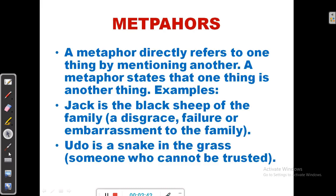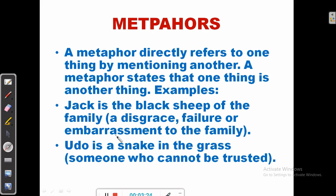A metaphor directly refers to one thing by mentioning another — it states that one thing is another thing. For example: Jack is the black sheep of the family. The black sheep of the family is usually a disgrace, a failure, or an embarrassment to the family. So we use a combination of metaphor, imagery, and symbolism in interpreting the idiom, because the image of a black sheep paints a negative picture in our mind.